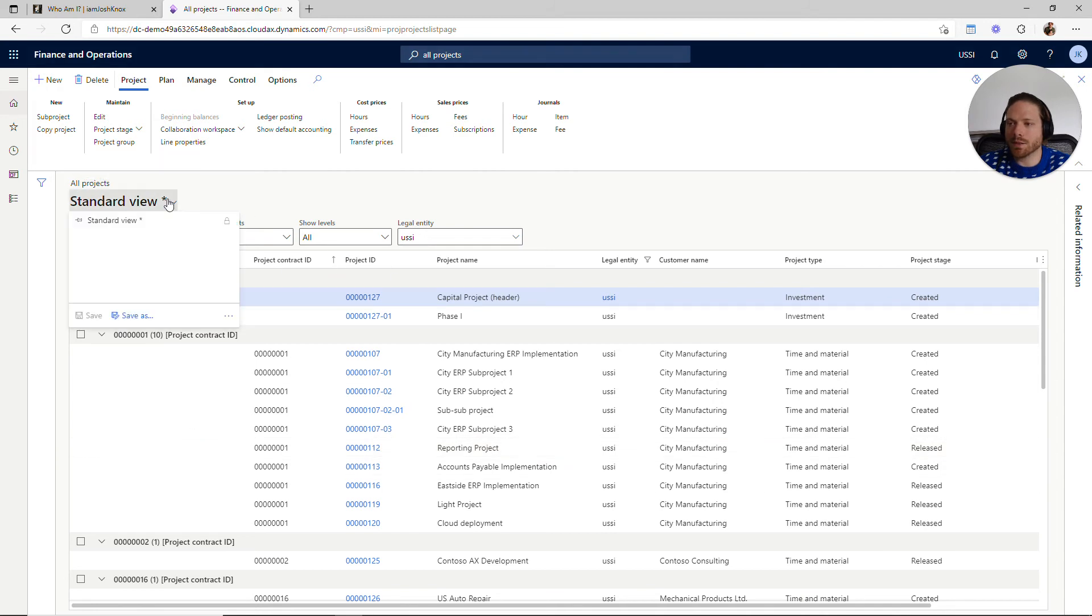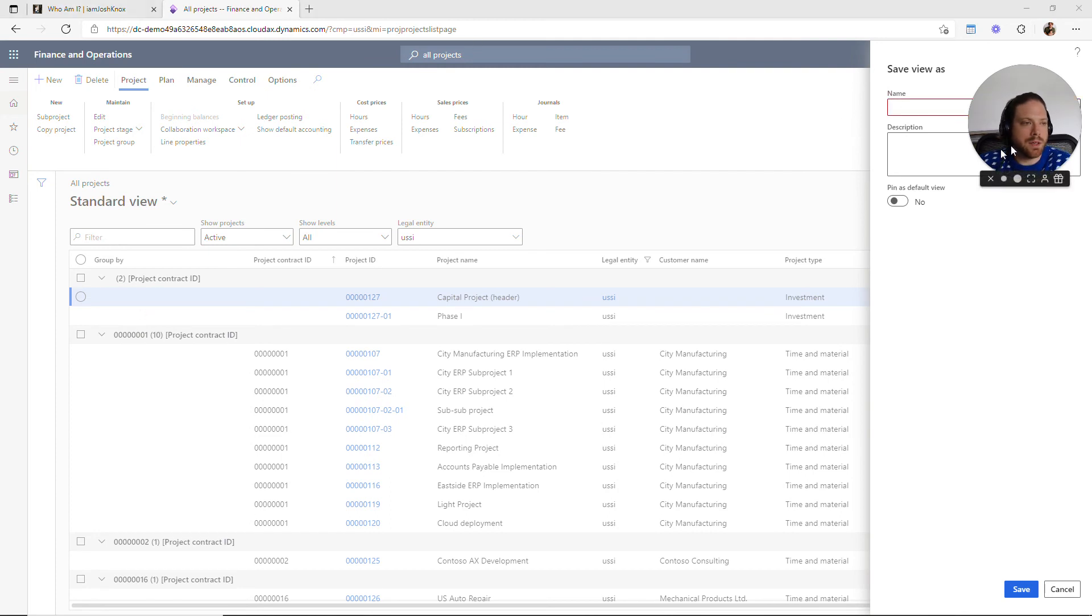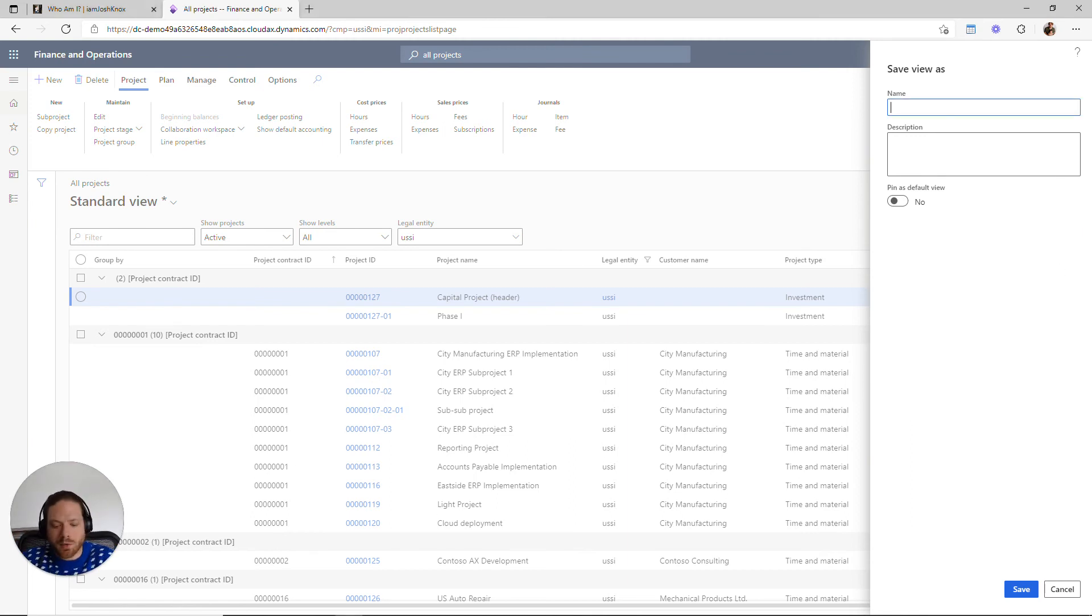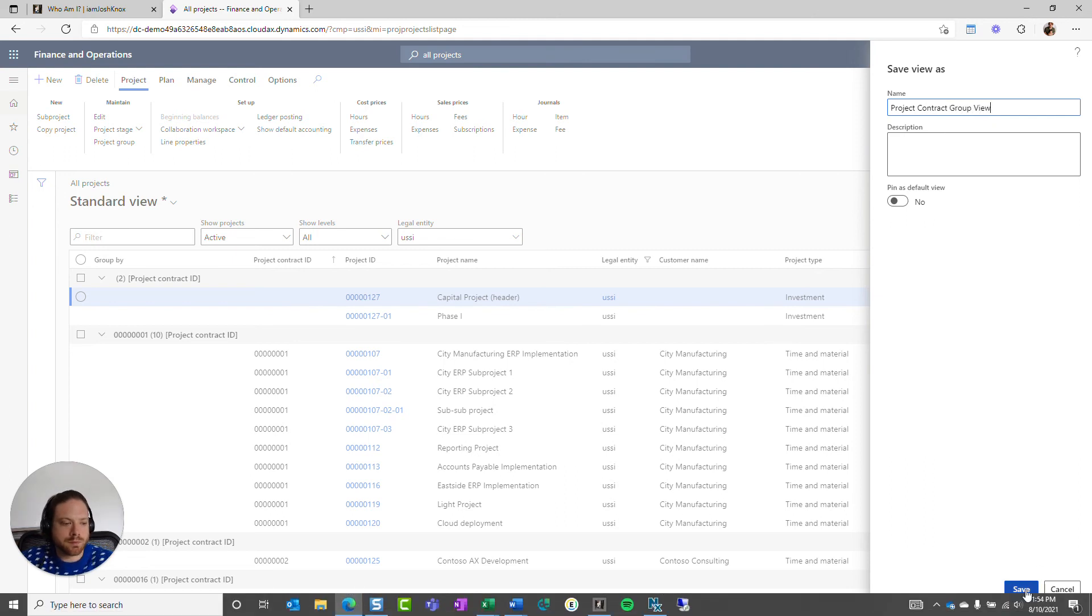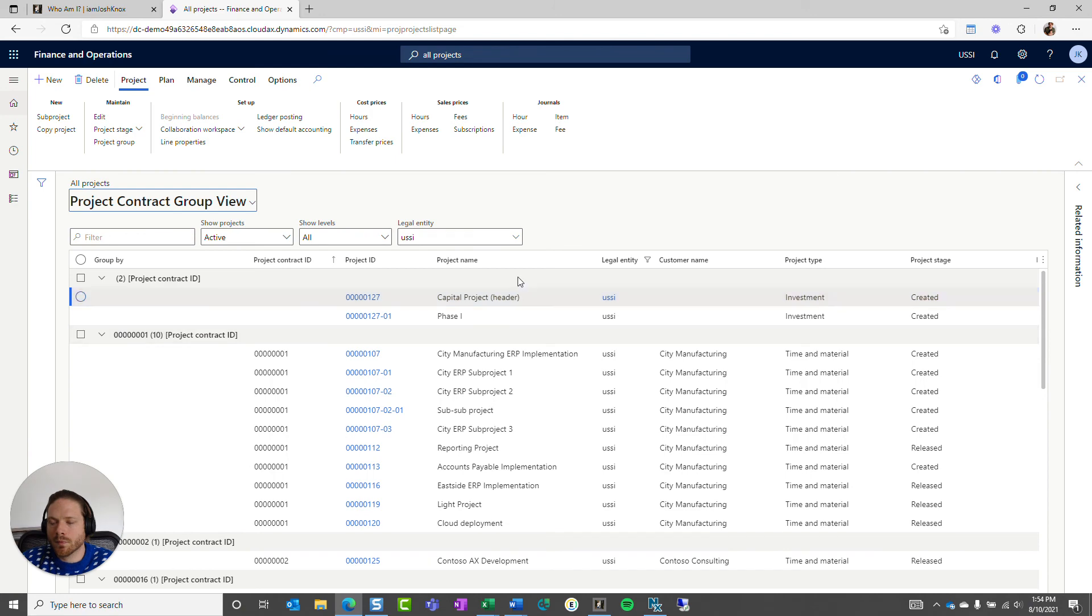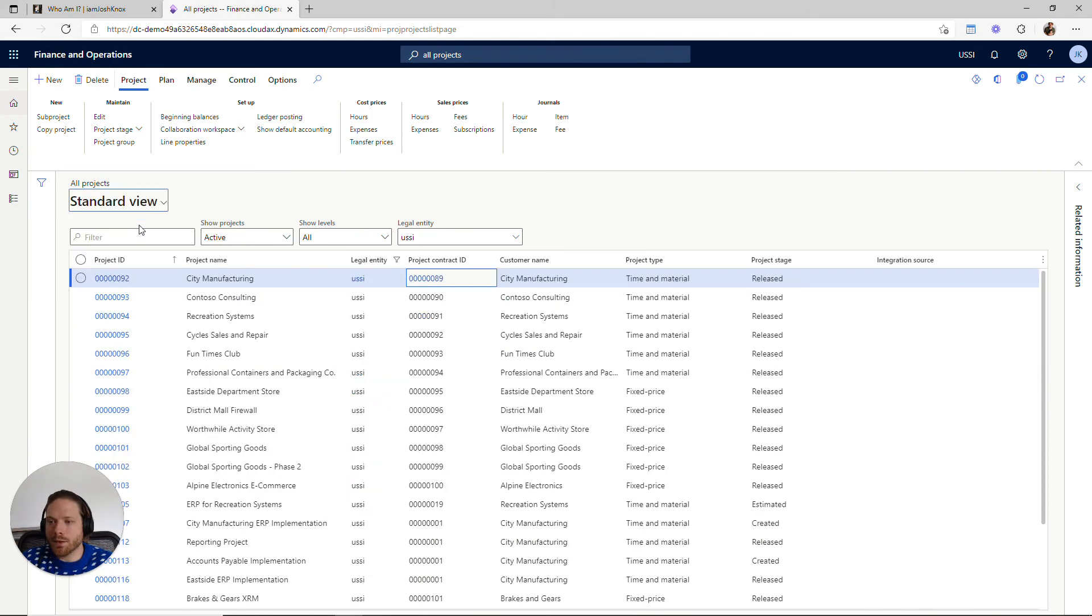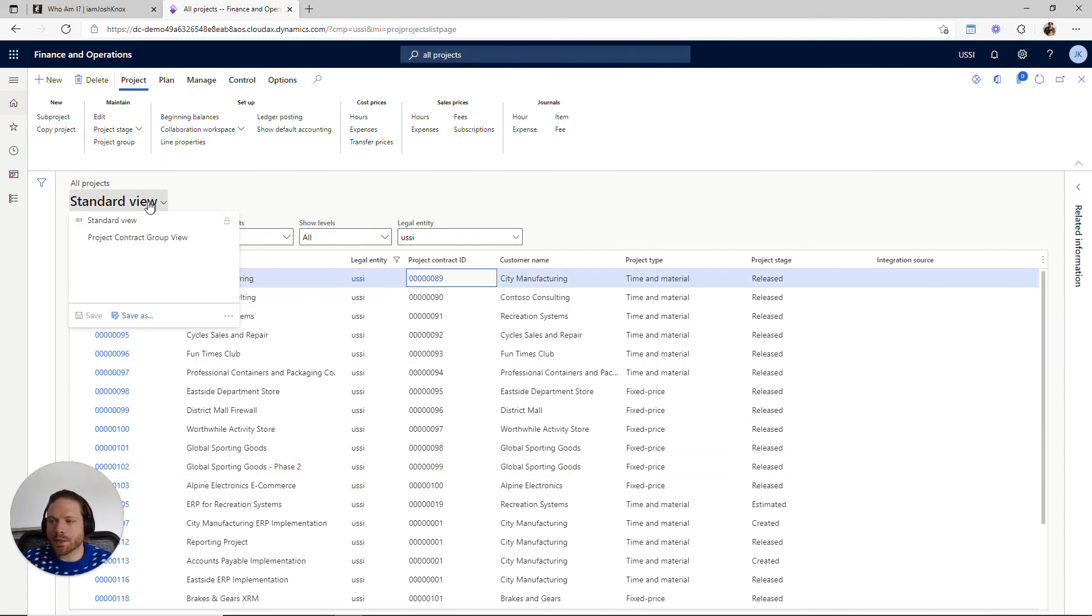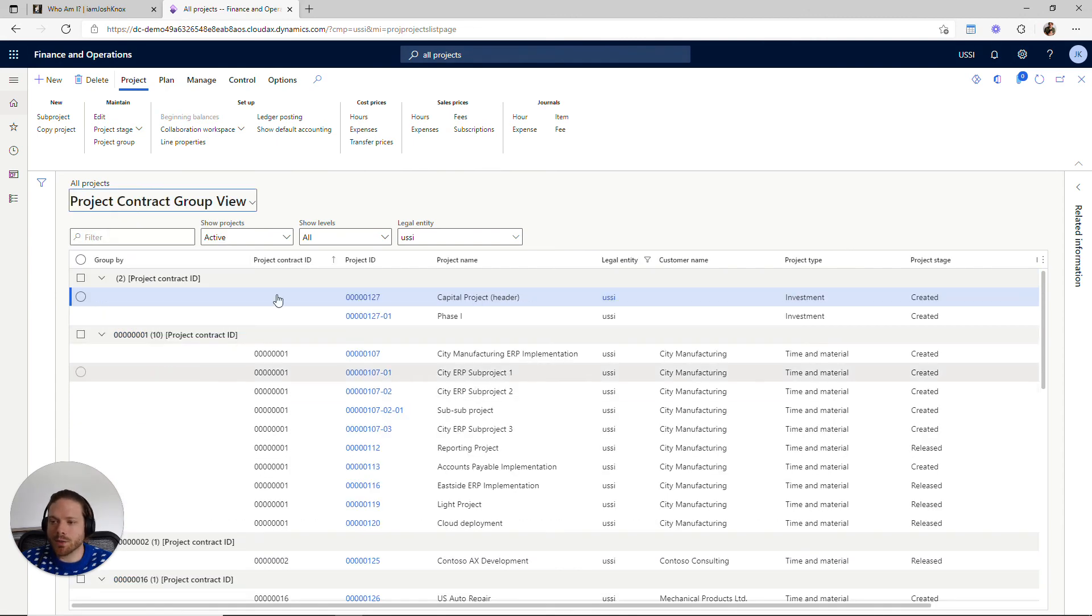I could save this view—let's get my head out of the way again—call this the project contract group. So now I have the ability of alternating between the standard view, which is just let's look at my projects, and if I'm interested in project contracts and how projects are grouped to those project contracts, I can switch over to that view.